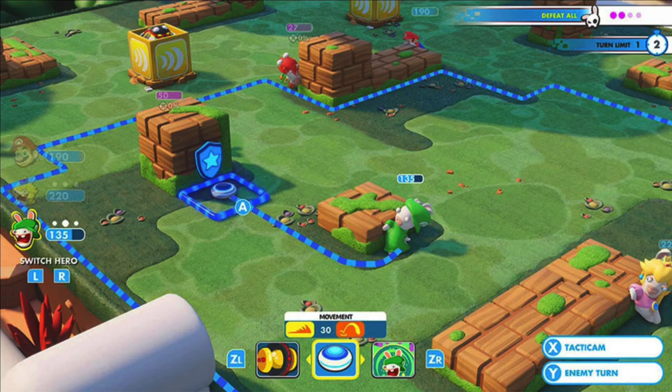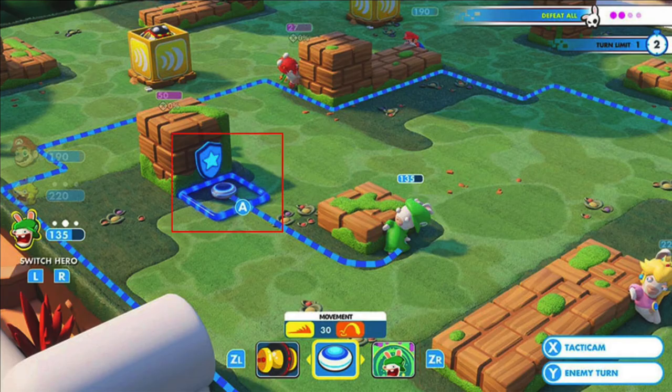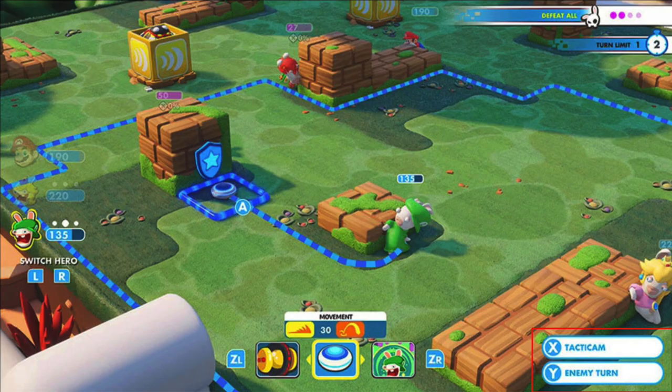In our video game example, Mario plus Rabbids Kingdom Battle, we can see that players have lots of choices. Players can choose the action they want their character to take on the battlefield. Players can choose where to move their character. Players can view the battlefield from another angle and strategize their next moves. They might even decide to pass their turn over to the enemies. The game world shows the player boundaries and enforces the rules of the game throughout each battle.